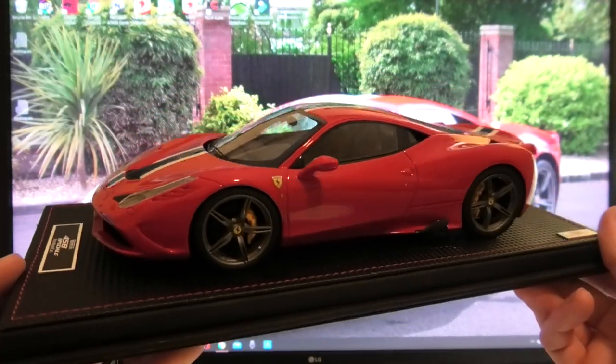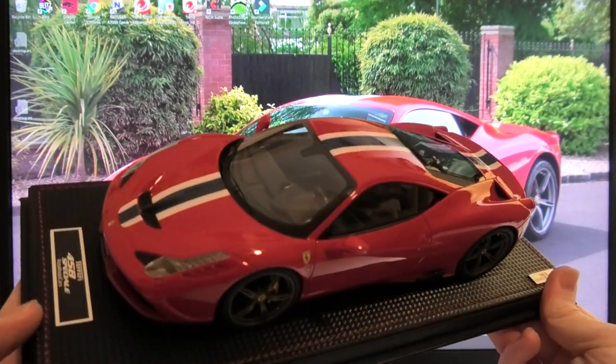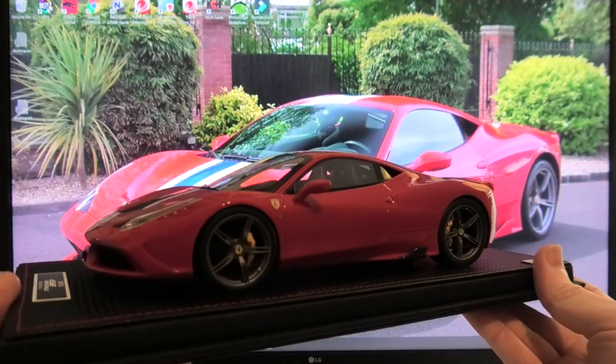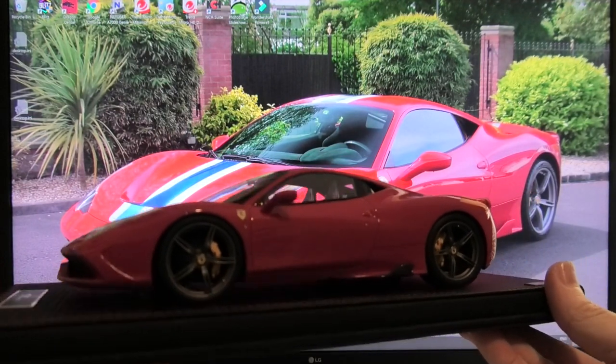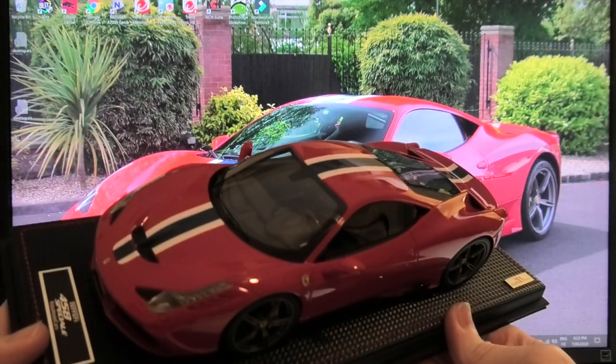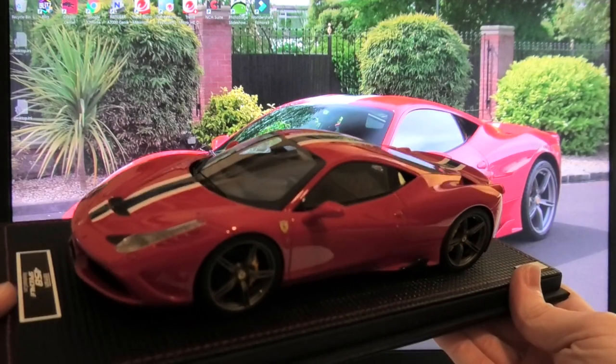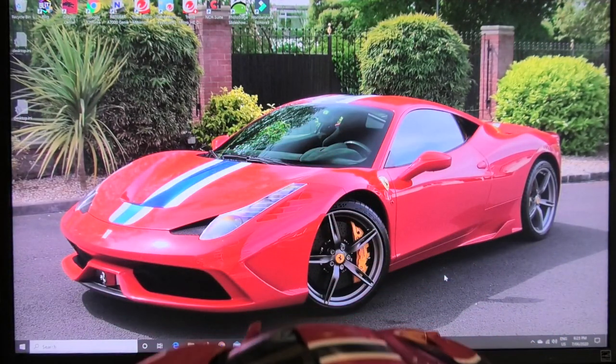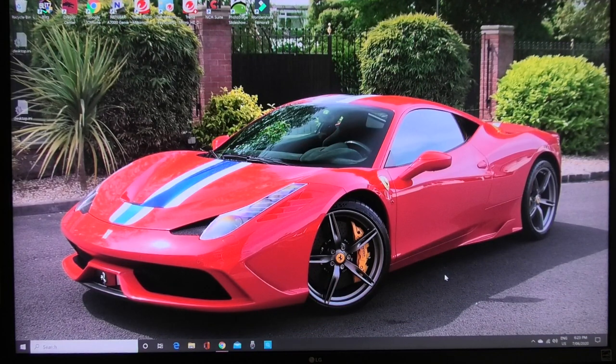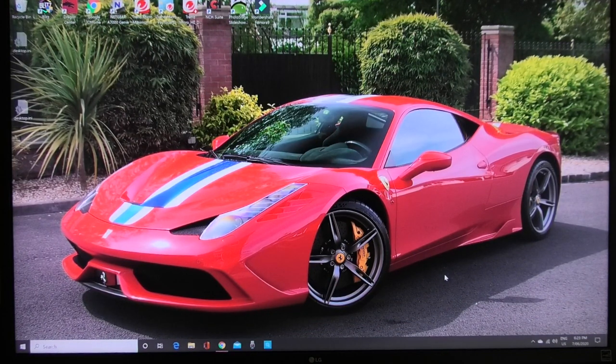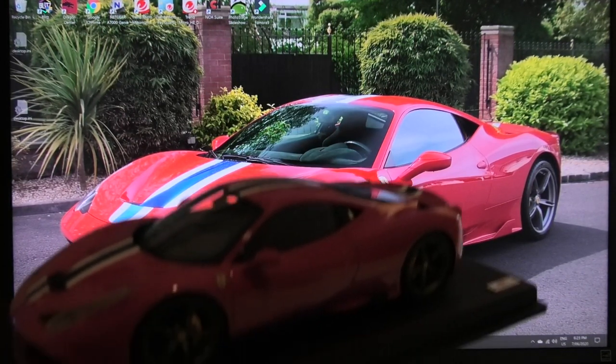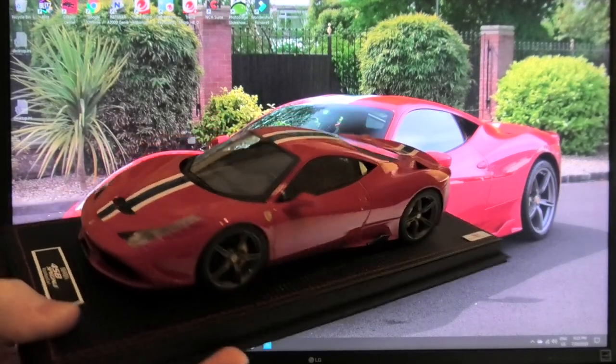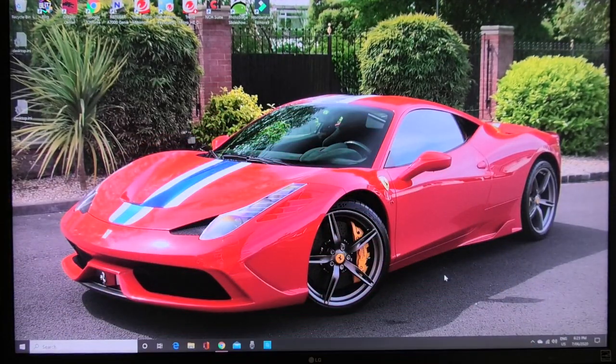For those that subscribe to the channel you will have seen this model. This was custom spec'd and made for me. This is my favorite spec of the Ferrari 458 Speciale and it's exactly the same one as on my computer screen right in front. I'm going to show you step-by-step how to use the configurator on MR Collection's website. Alright let's get started.